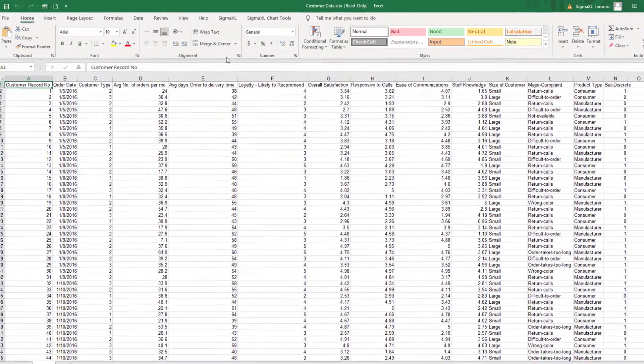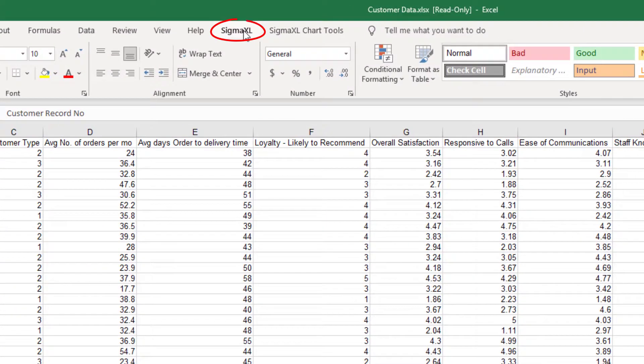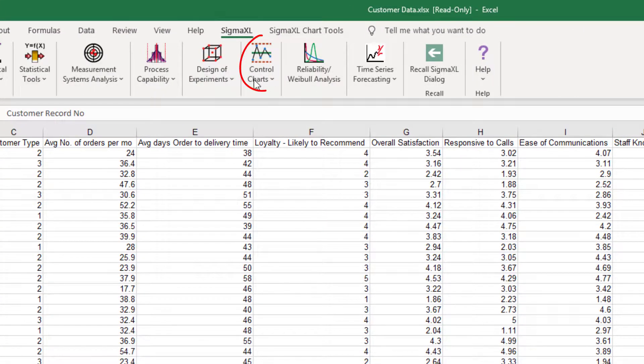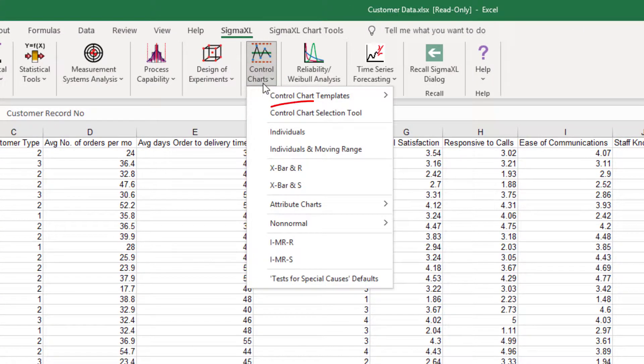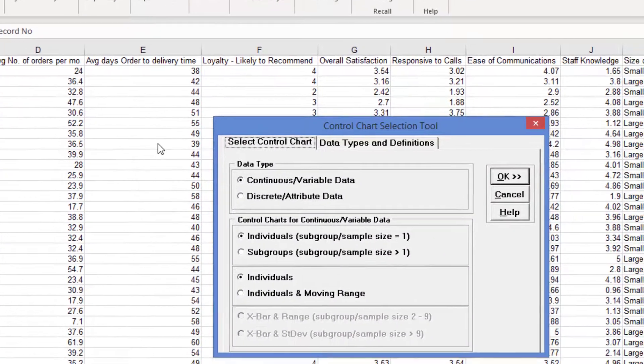To open the Control Chart Selection Tool, click SigmaXL, Control Charts, Control Chart Selection Tool.